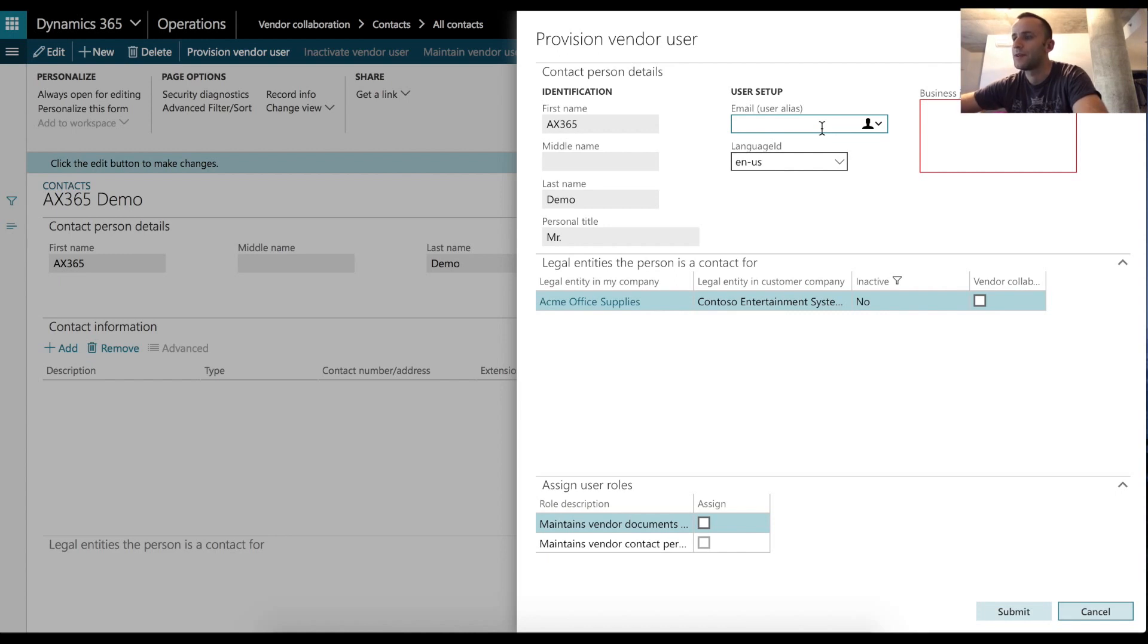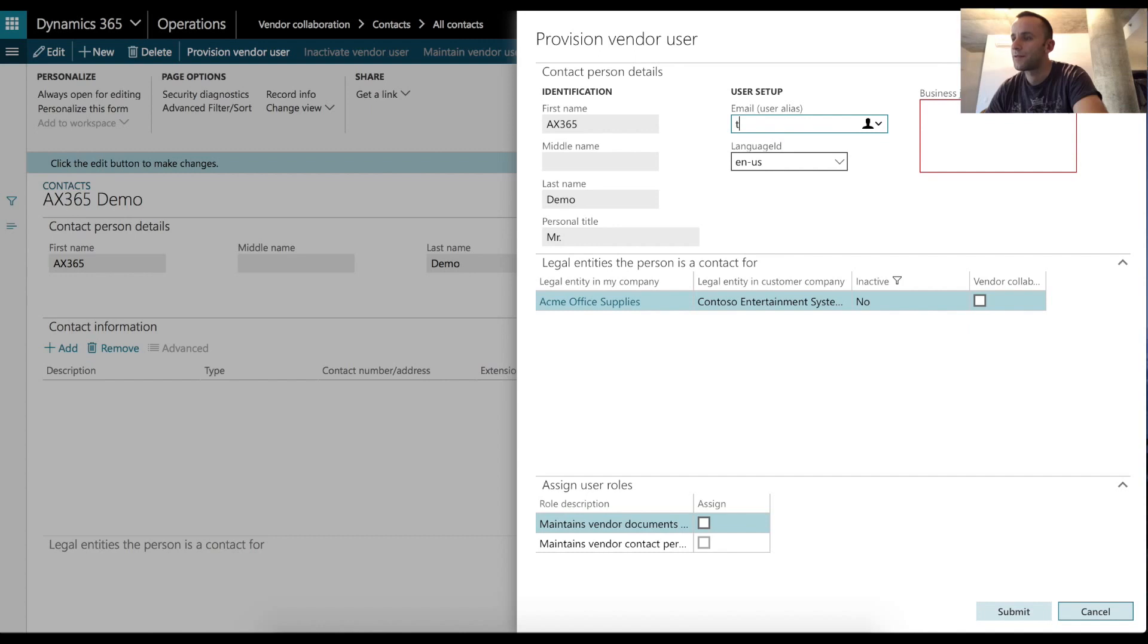And this email address will be an email address of our external user. One thing to be mindful of is that Microsoft stated that they will not accept any emails with public domain names, such as Gmail or Yahoo.com.